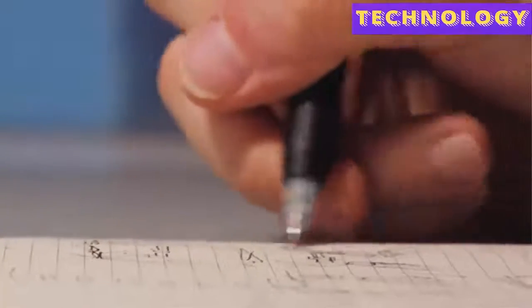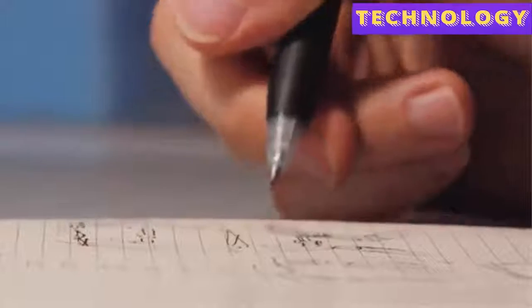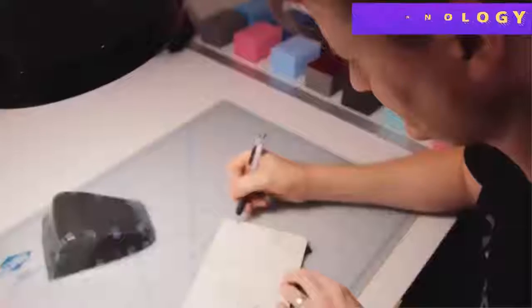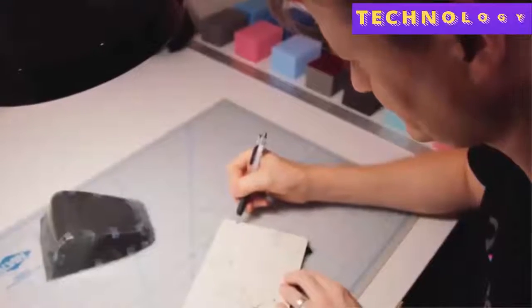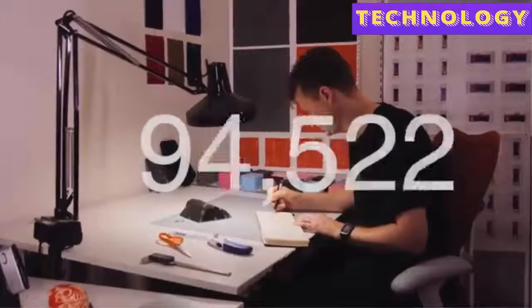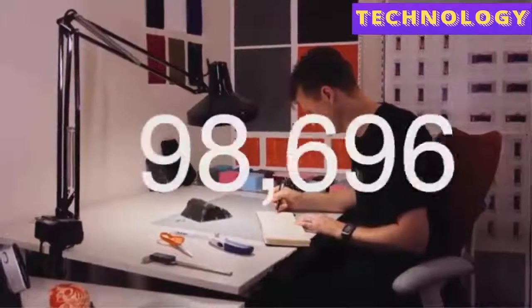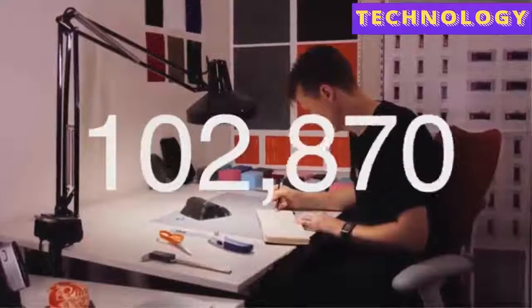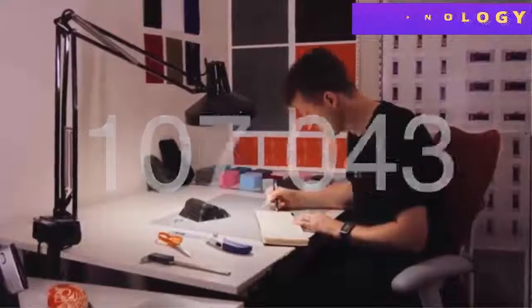Since 2009, Slim Fold has led the minimalist wallet revolution. We've now delivered over 100,000 wallets to customers in more than 70 countries.